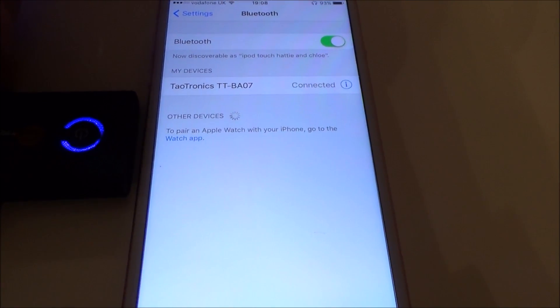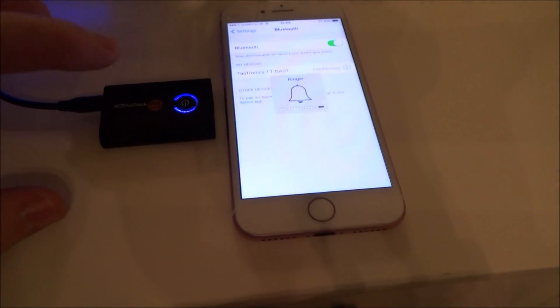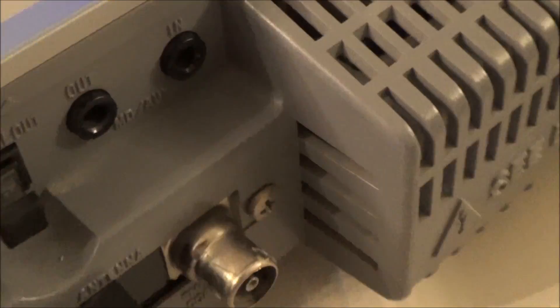Right, so now it's connected. Now what we're going to do is plug this into the auxiliary port on the back of this old music system, the AUX in.